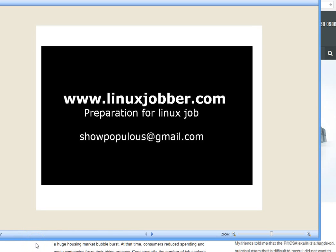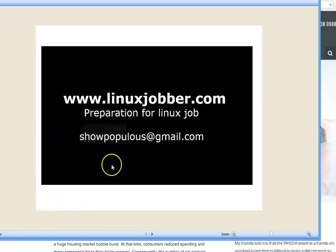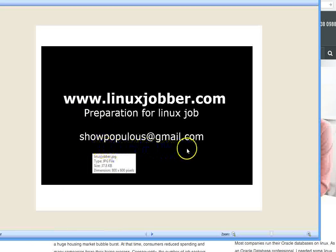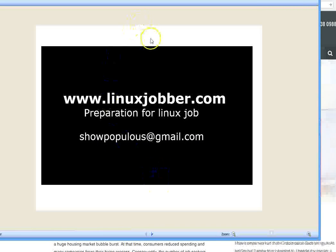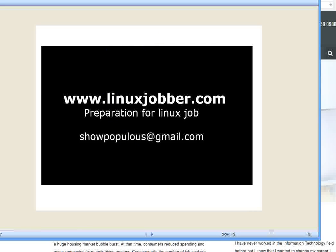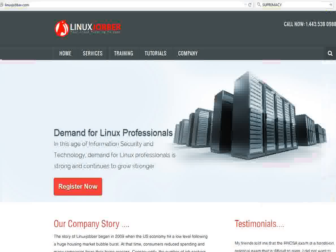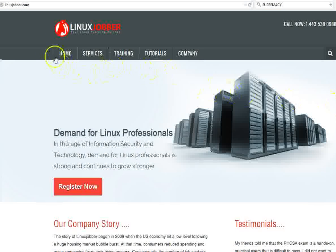Welcome back to linuxjobber.com, where we prepare you for Linux jobs. My name is Shunmi Joseph and my email is showpopulous@gmail.com, so if you have any questions please send them to me. For today's video we're going to be looking at Puppet — why do companies use Puppet, why is it so popular, and how do you use it.